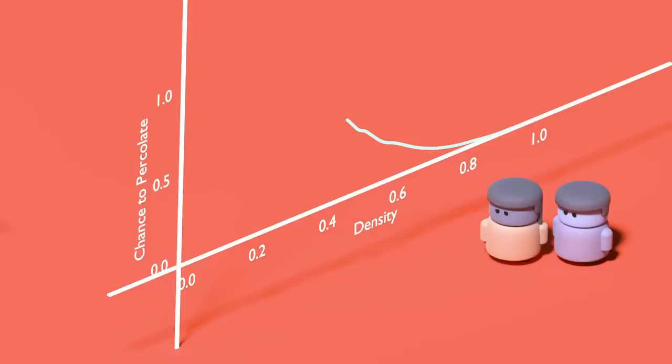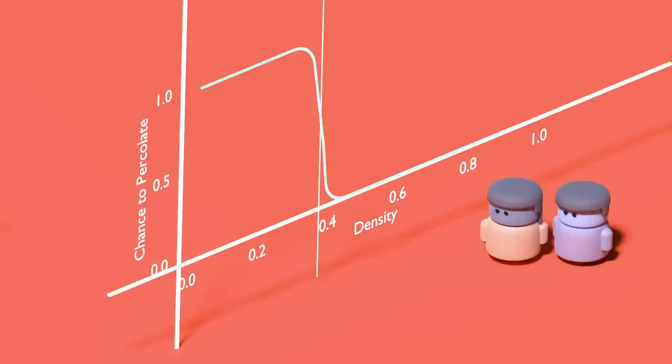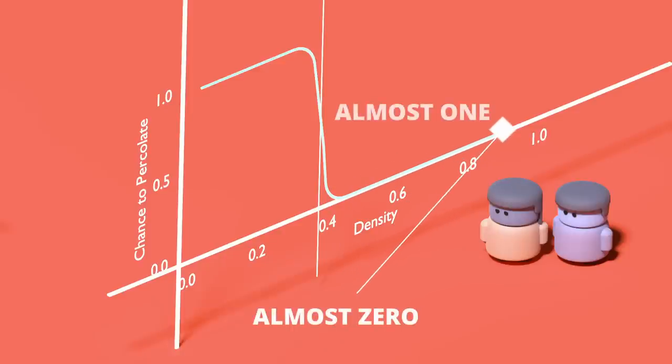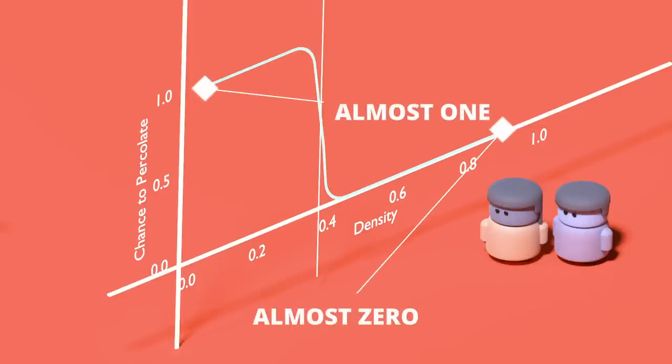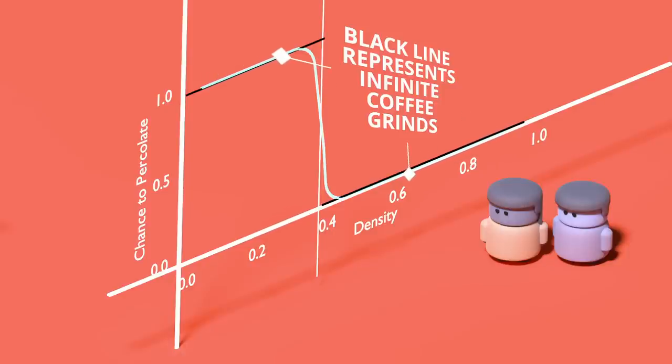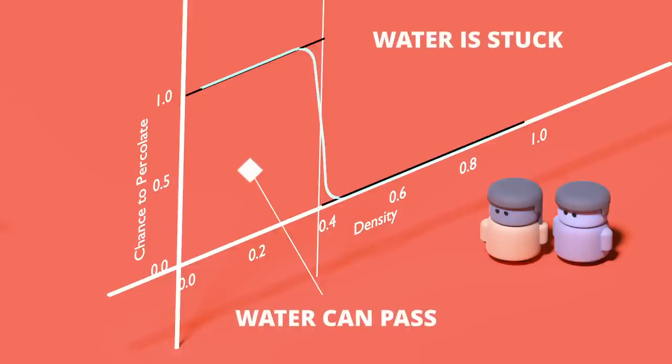Here's the same curve for increasingly more grinds. Can you see how the plots seem to get sharper around this point as we add in more coffee? For the largest amount, the graph seems to be almost like a step. Zero everywhere above this point and one everywhere below it. In fact, if we had an infinite amount of coffee, this is exactly what it would be. Zero and then an instantaneous increase to one with nothing in between. Below this density, we're guaranteed that water will be able to pass and above it, we're guaranteed that the water will get stuck regardless of the actual amount of coffee that we have.